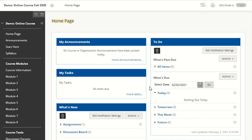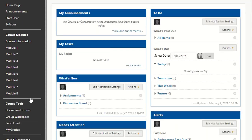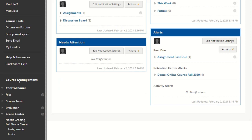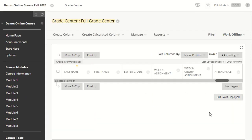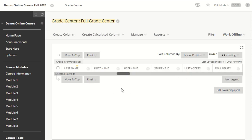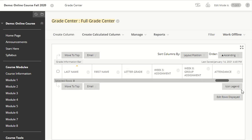To delete a custom column in your Grade Center, go to Course Management, then Grade Center, and click on Full Grade Center. Once you're in, find the custom column you would like to delete.